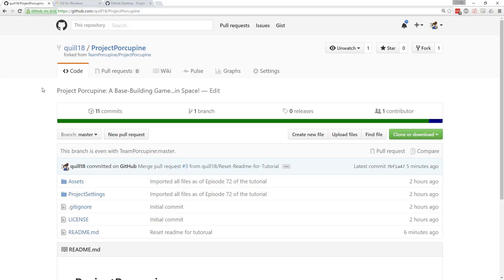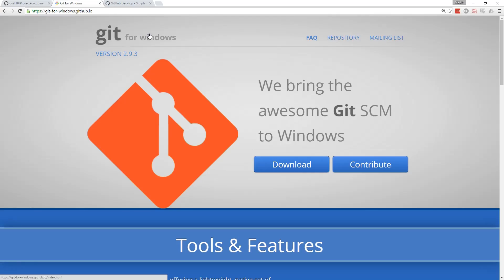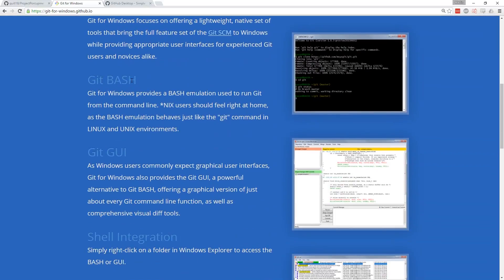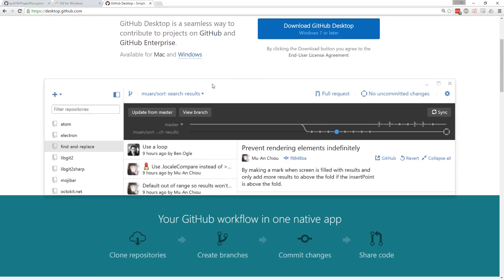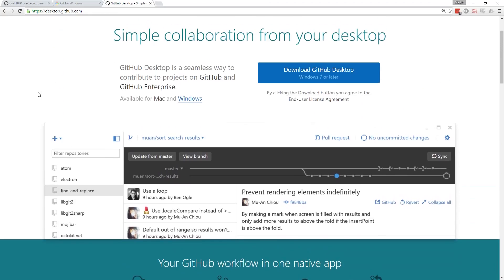First of all, you do need to make sure that you have a Git client on your computer. If you are on Linux or Mac, there's an excellent command line version of Git. If you're on Windows, you'll probably need to download the Git for Windows version, which adds Git Bash — basically that Unix-like shell that Mac and Linux tend to use. It gives you the same tools you would use from a terminal on Mac and Linux, on Windows. This is actually the way that I almost exclusively work with Git. But for the sake of this tutorial, what I'm going to do is actually use GitHub Desktop.